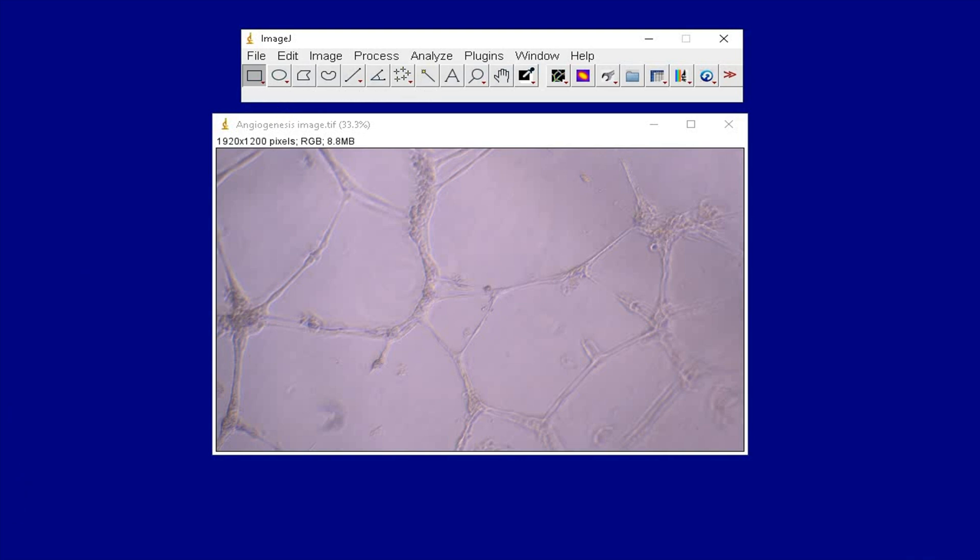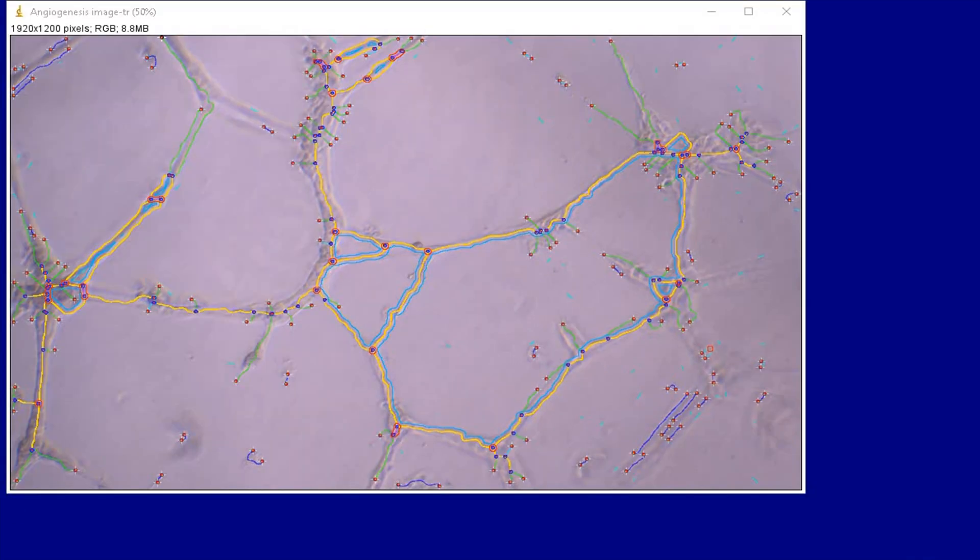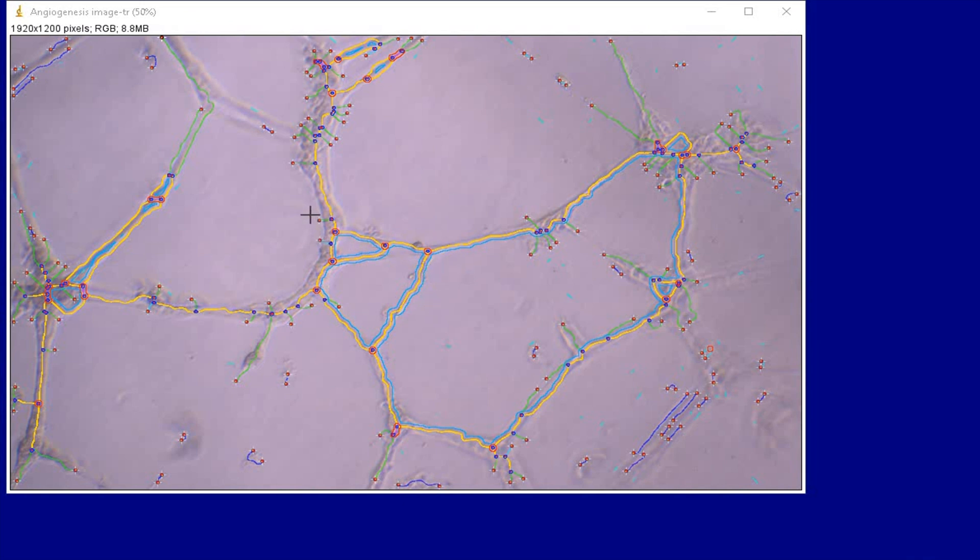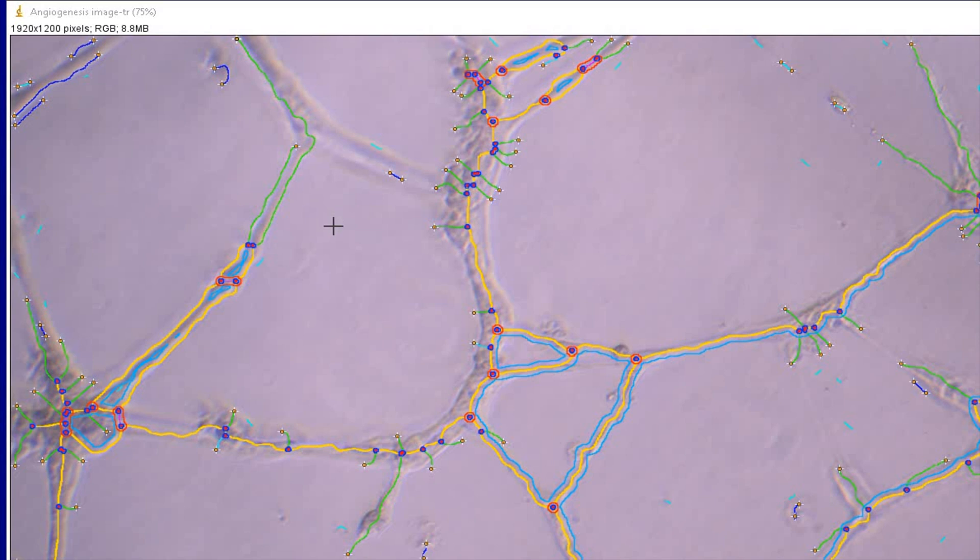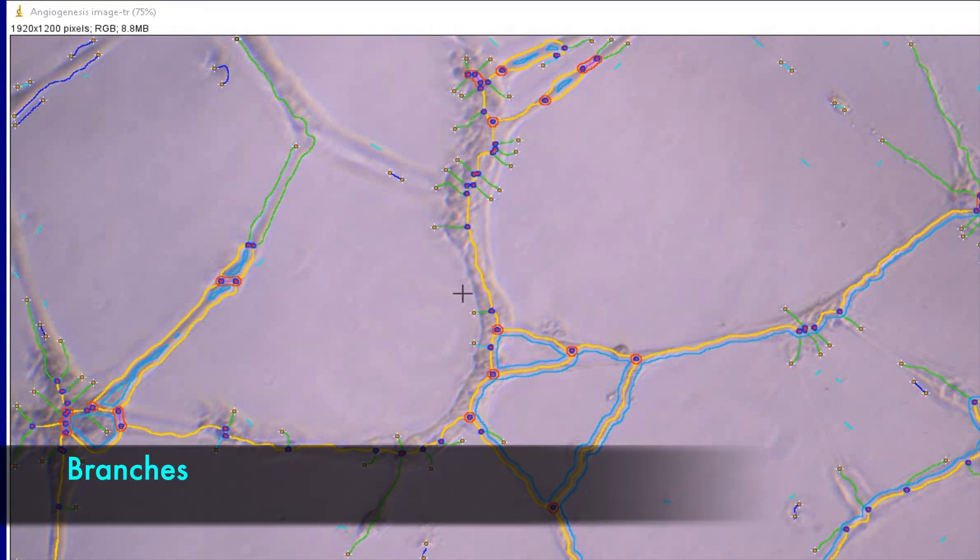Upon successful completion of the angiogenesis analysis, many files can be displayed as output. One of these output files is the angiogenesis analysis image, outlined by various colors representing the branches,